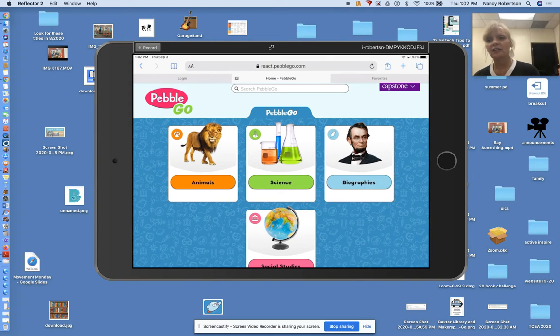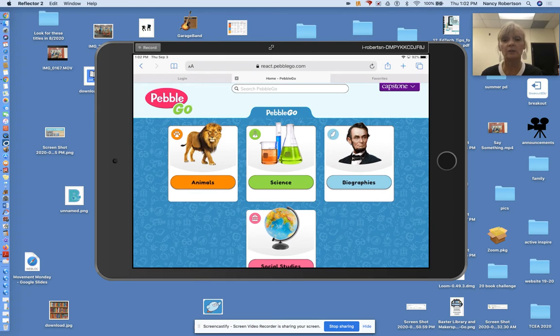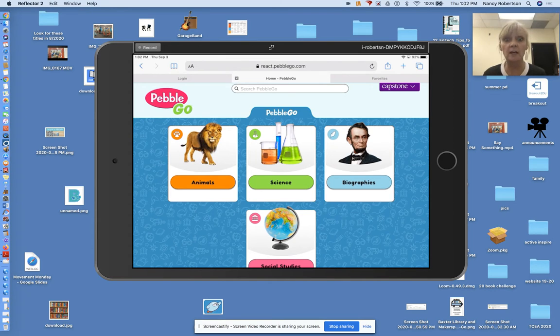All right, boys and girls, you've got the QR code to scan today. In a minute, you're going to scan the QR code and it's going to take you to Pebble Go. So let's go. Let's go to Pebble Go.